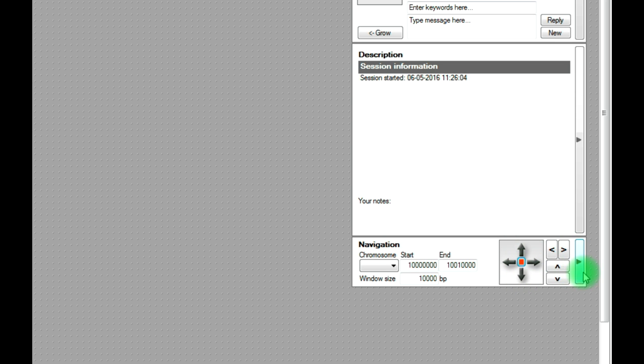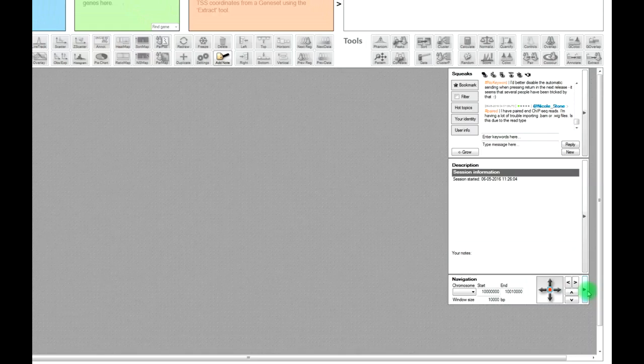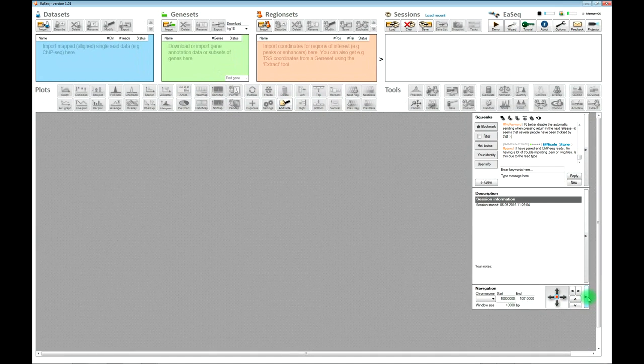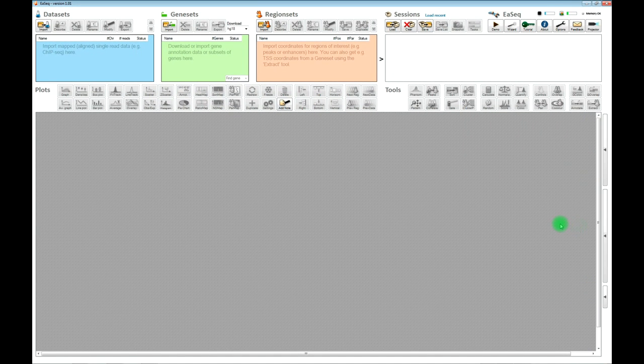The final panel here is the navigation panel, where if you use EASEQ as a genome browser you can type in coordinates or zoom in and zoom out. If you think the panels take up too much space, then you can just minimize them so they are not interfering with your work.